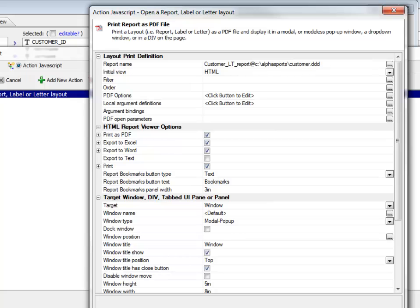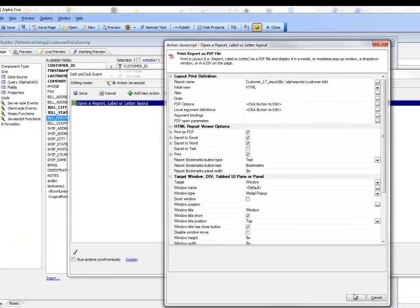We configure the various buttons displayed on the HTML report viewer toolbar. So HTML reporting is not just inside the tabbed UI—it's available everywhere that reporting is exposed in Alpha Anywhere.